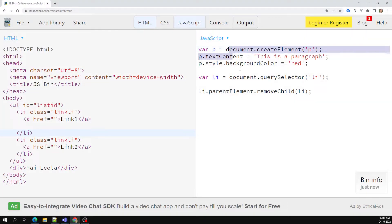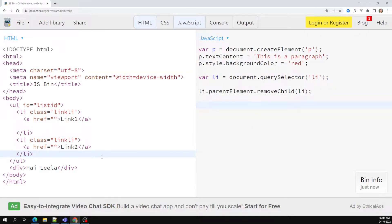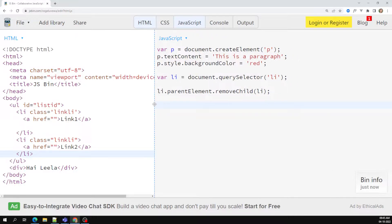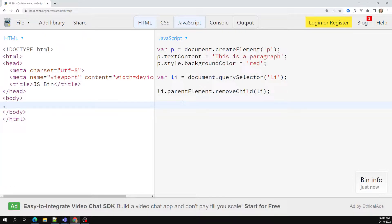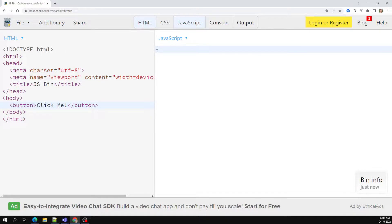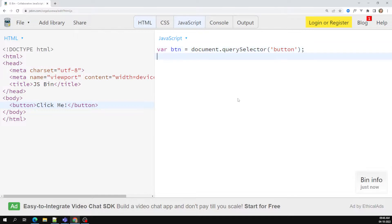We have created an element, traversed through it using various methods. Now we need to understand event handlers, which is an important concept in JavaScript. Everything in JavaScript is event-based programming. Here I am having a button with the text 'Click Me'. I will catch that button using document.querySelector — you can also use getElementsByTagName — to grab the button by its tag name.